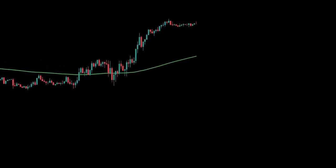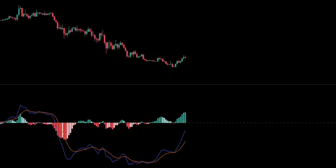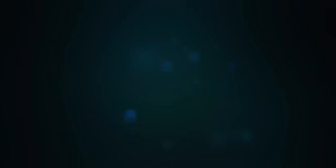Other trend-following indicators include parabolic stop and reverse, or parabolic SAR, which is used to find potential reversals in market price direction. And moving average convergence divergence, or MACD, which is used to reveal changes in the strength, direction, momentum and duration of a trend in a stock's price.